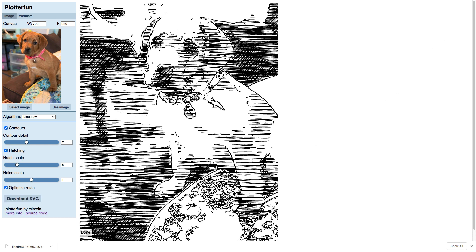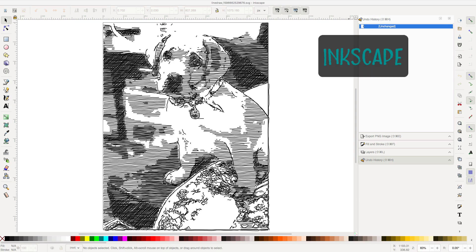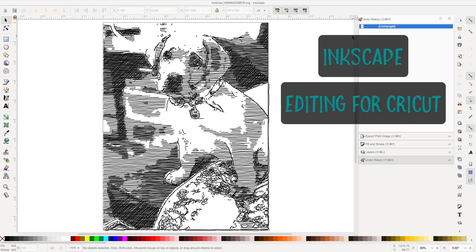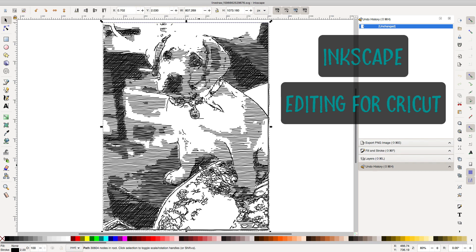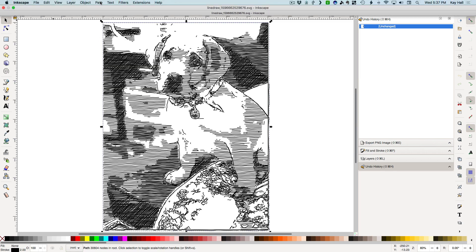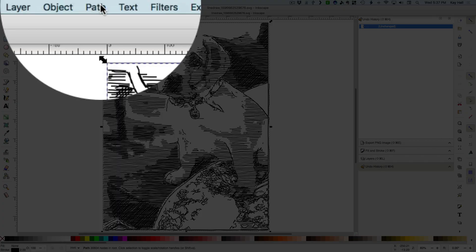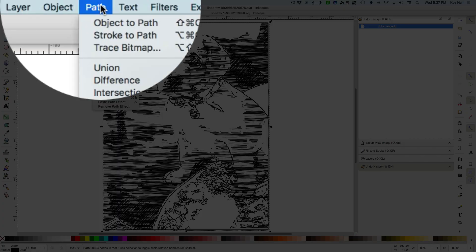There are a few things you need to know about these SVGs depending on whether you will be using them in Silhouette Studio or Cricut Design Space. First for the Cricut Design Space users. The Line Draw SVGs tend to be too complex for Design Space and can have stray lines if imported directly. For this reason, and to reduce the time it will take to draw, it's best to take the SVG into Inkscape.